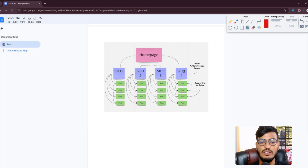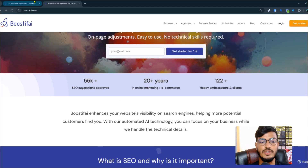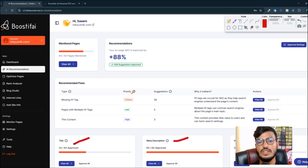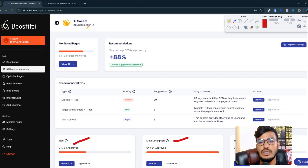For better SEO results, I recommend using the Boostify website. You can rank your website on Google — you don't need to do anything yourself. Just integrate your site with their tool and they will do everything for you, saving you time. Thank you.